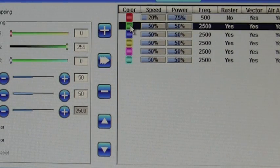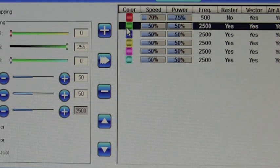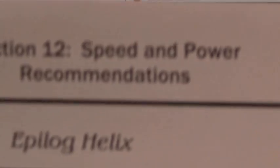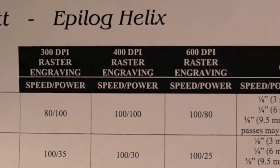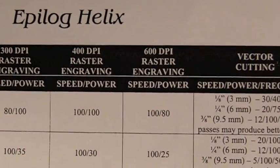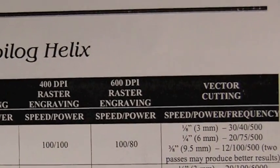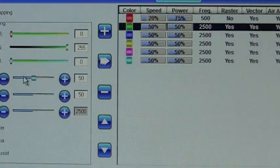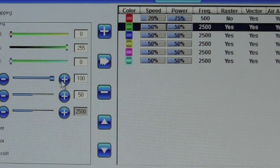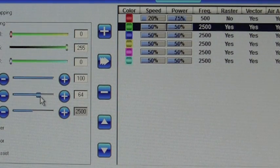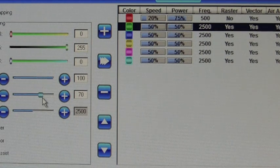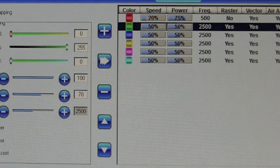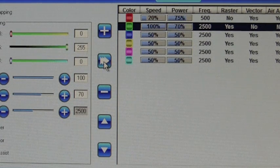We'll move on to our green setting, which is going to be a light etch. So again, back to our sheet. For our wood, we want to have a speed of 100, power of 80. For this one, we want a little bit lighter. So we're actually going to have speed 100, power 70. And we're going to make sure it's just for raster. Put the arrow key over.